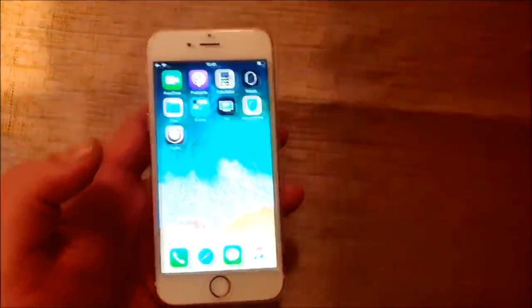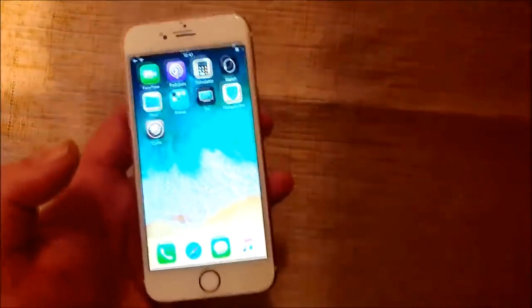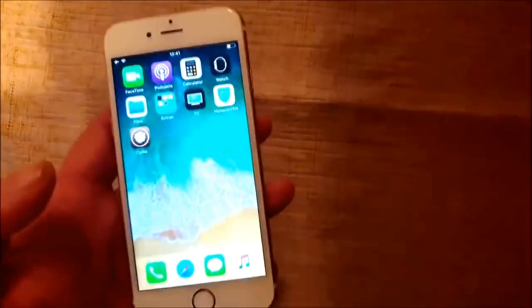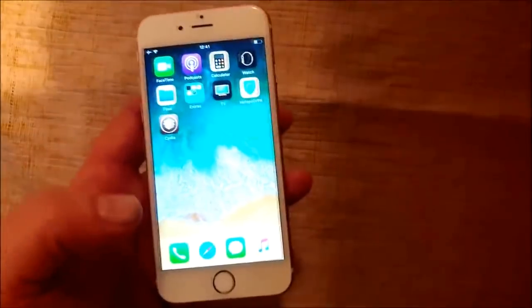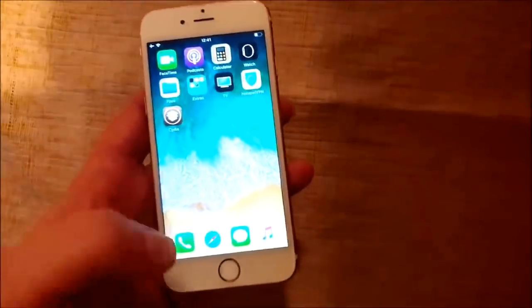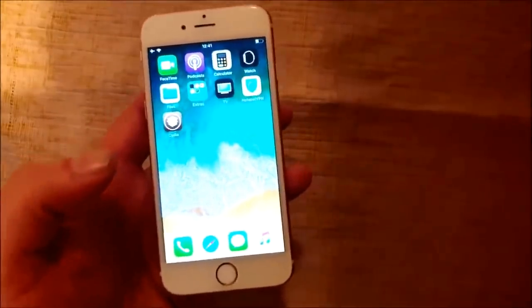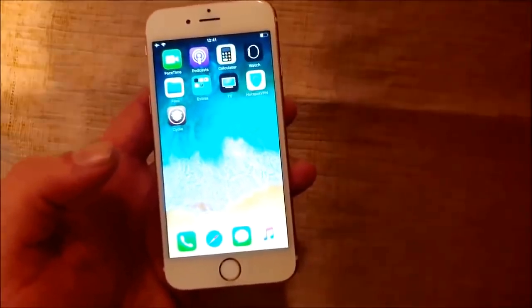And that's how easy it is to jailbreak the new iOS 12.1.4. And yeah, go ahead and subscribe, and I'll meet you in the comment section below. Thank you for watching, and have a good one. Bye.